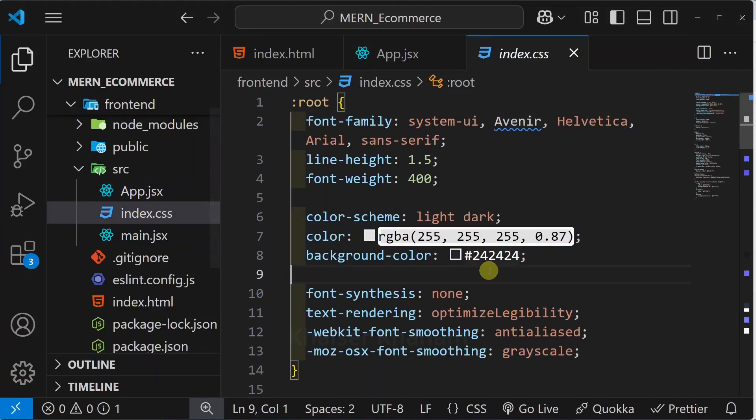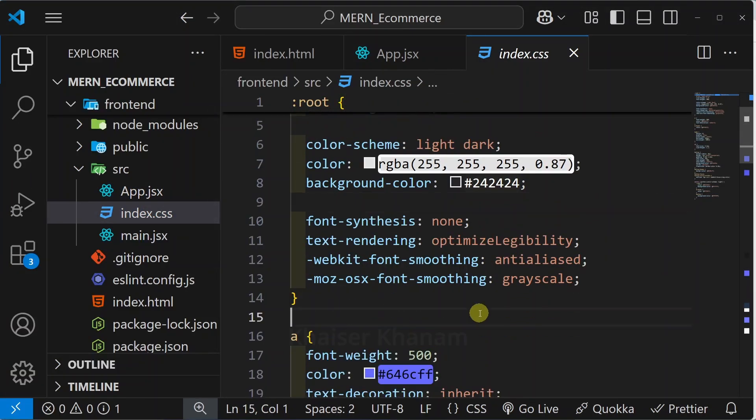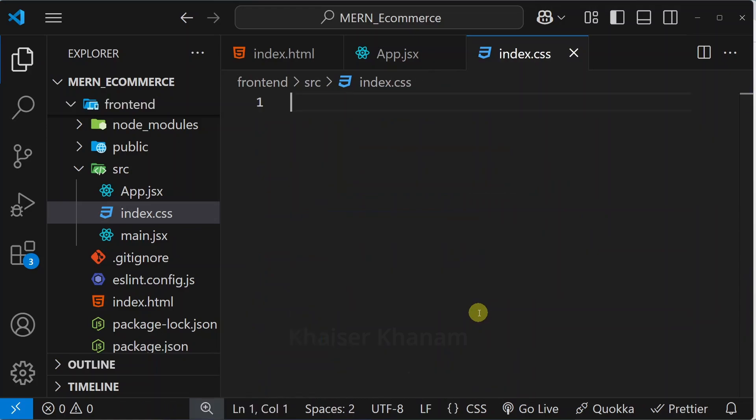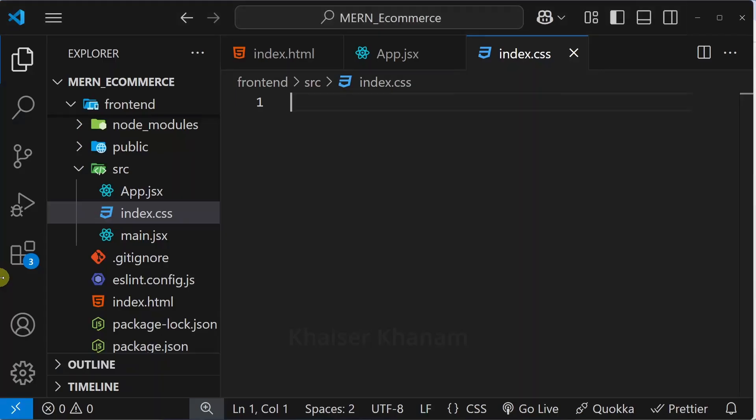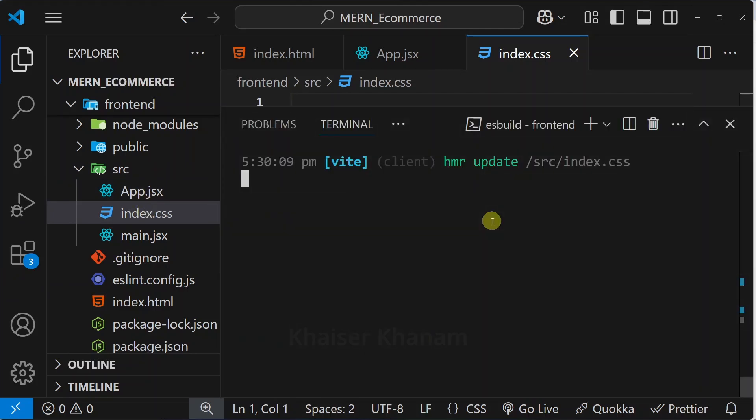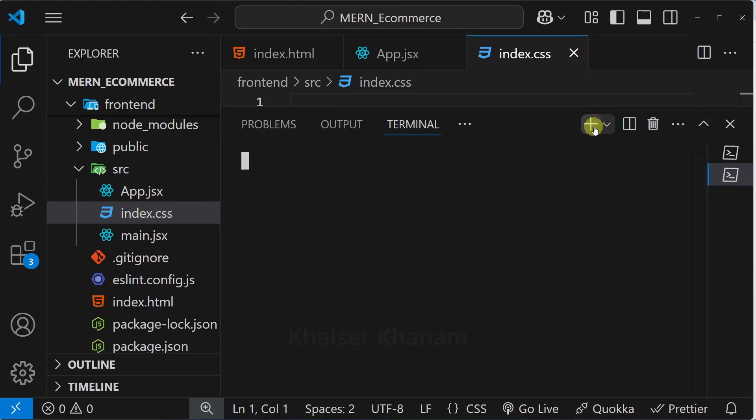Now I will come to index.css. From here I'm just going to remove all the stylings. Now successfully my title is displayed. Now again I will open the terminal, click on plus, open new terminal.